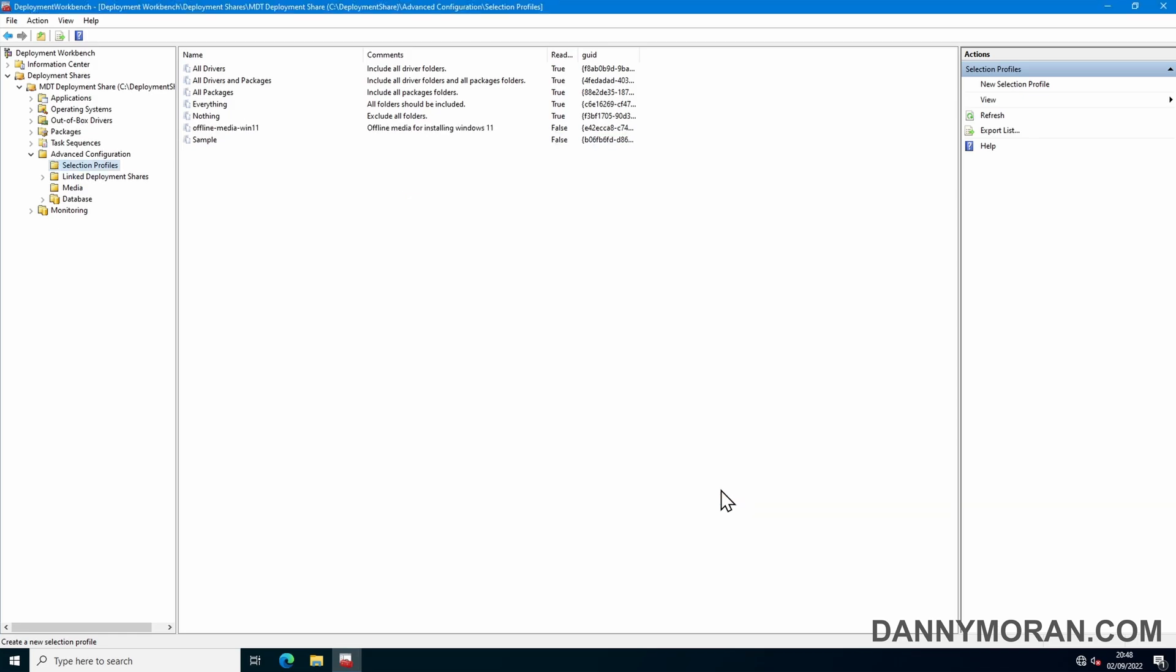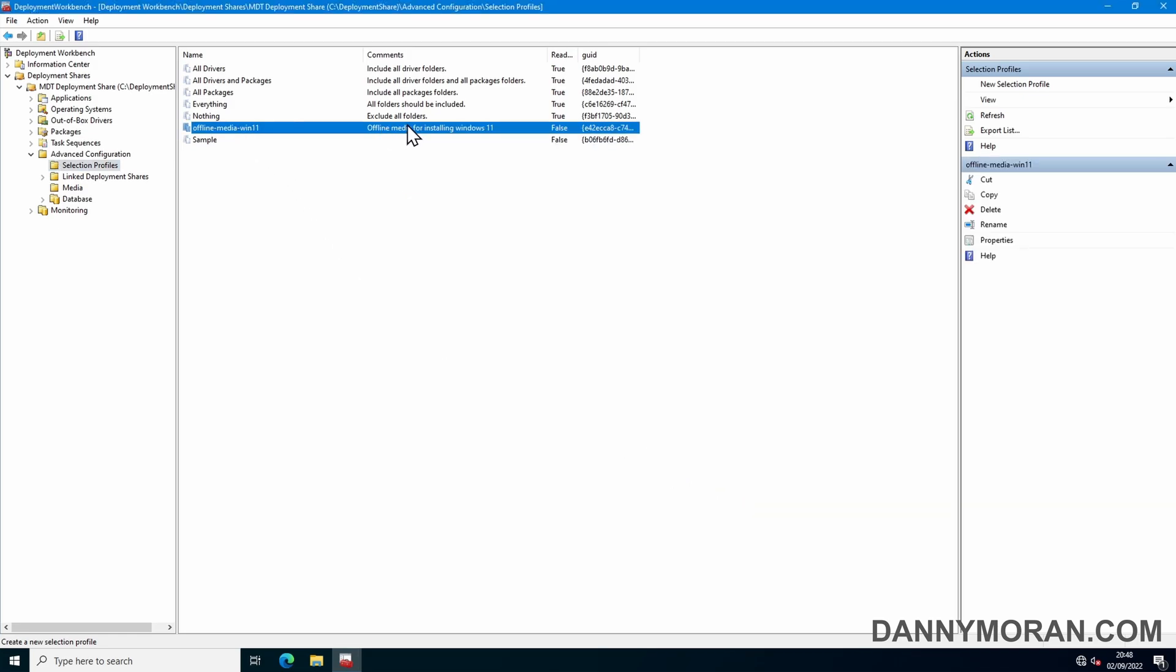The reason you'll want to create a selection profile is because if you don't include just the things you want, when you create your offline media it will include everything within your deployment share. Depending on how many operating systems, drivers, and applications you've got, it could end up being hundreds of gigabytes in size. So this way just narrows it down to what we actually want.